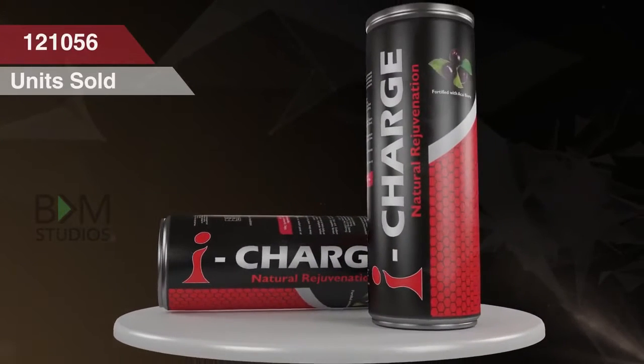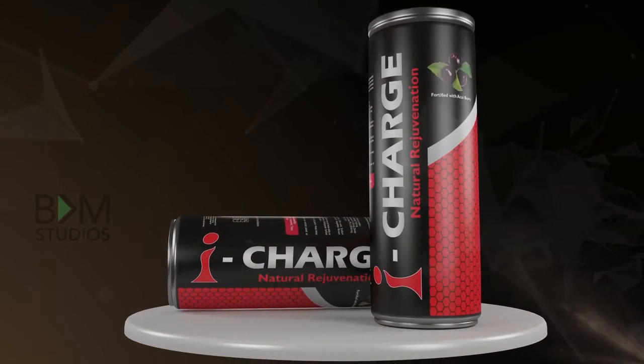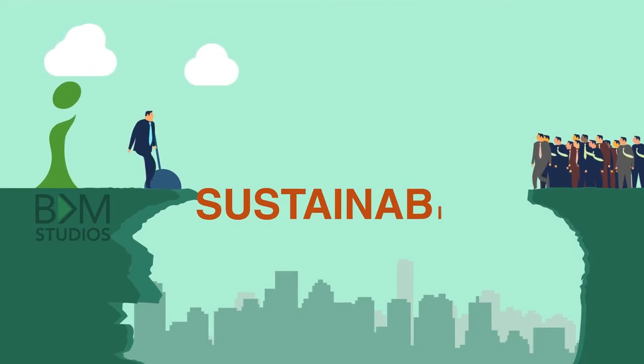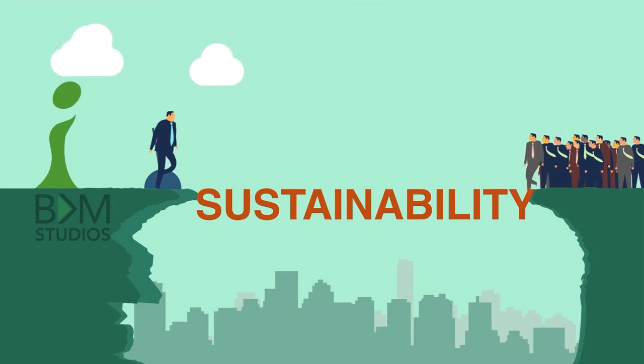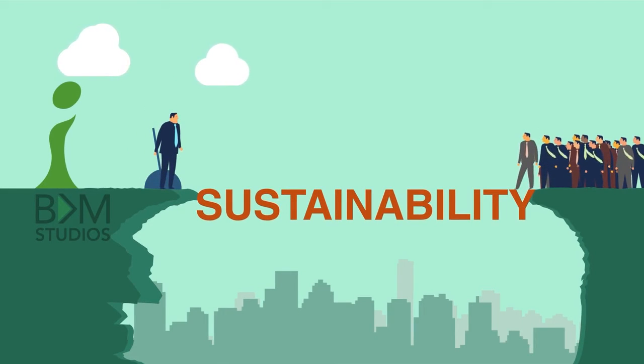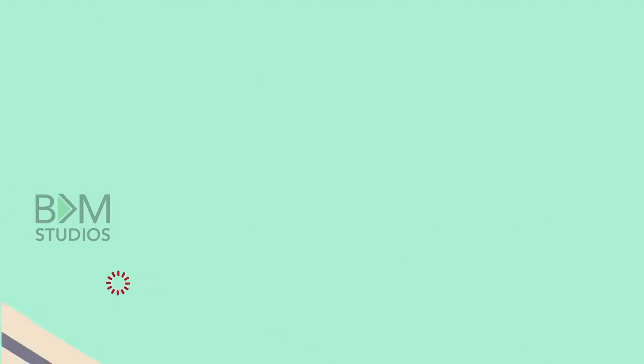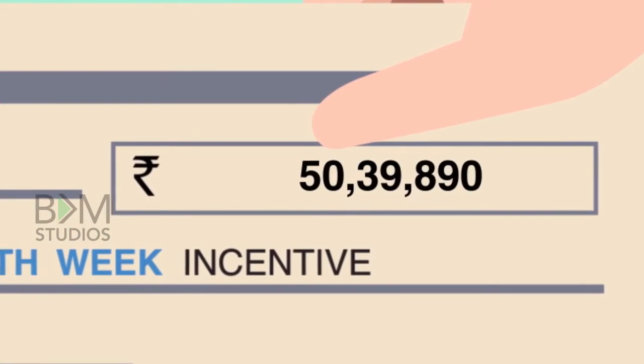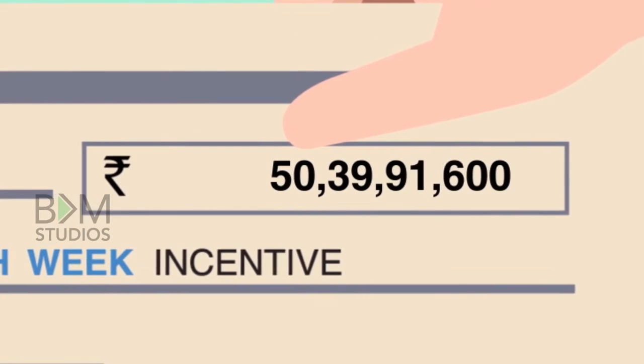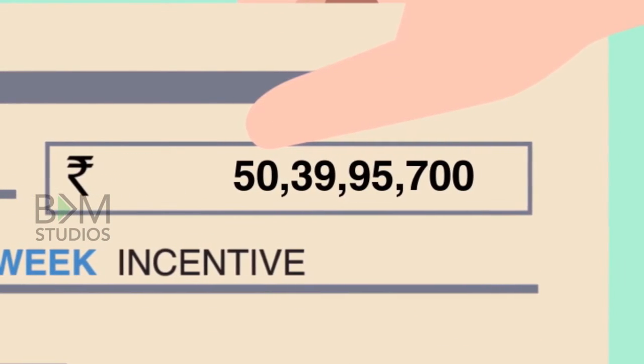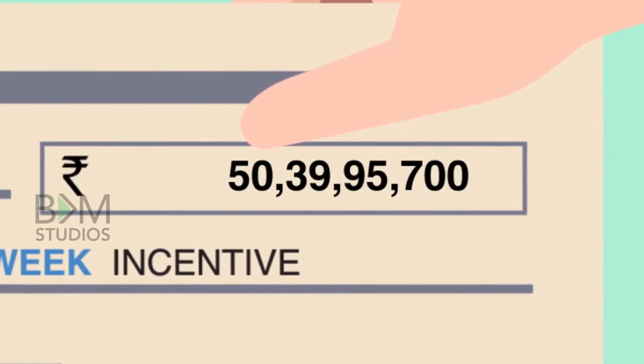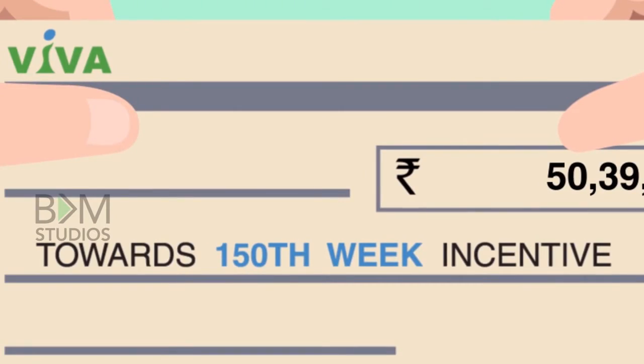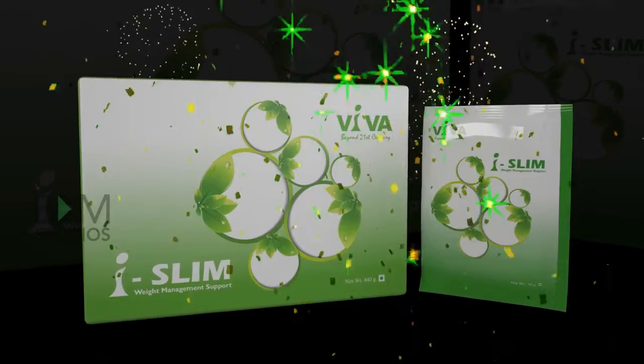Indus Viva offers sustainability for 72,006 direct sellers. They received an amount of rupees 50 crores, 39 lakhs, 95 thousand, 700 as incentive by the 150th week.